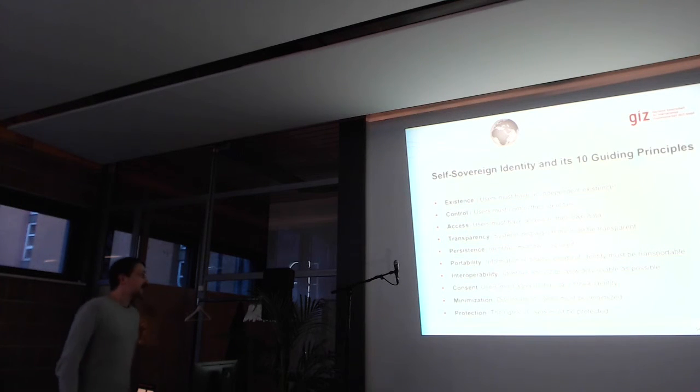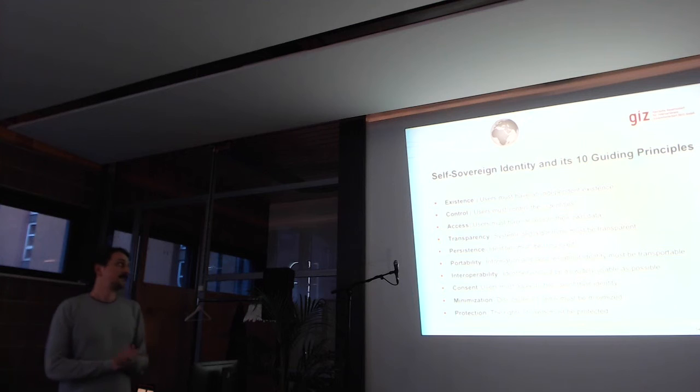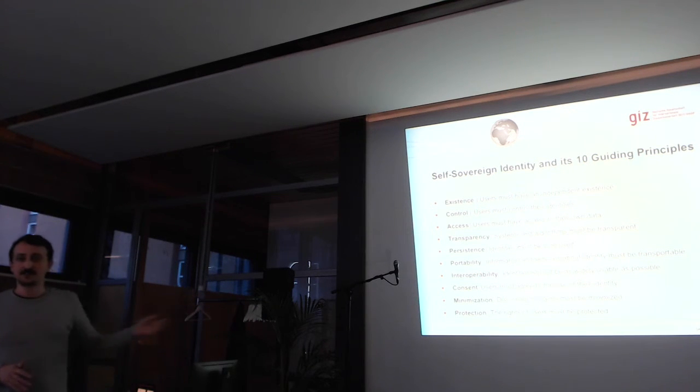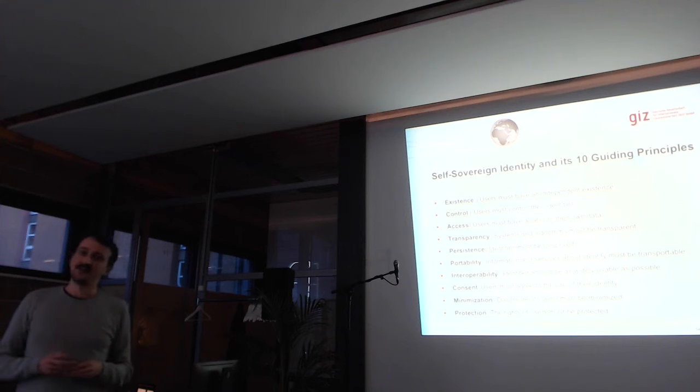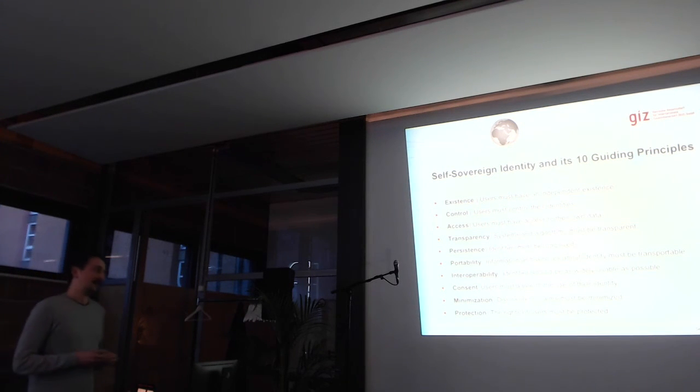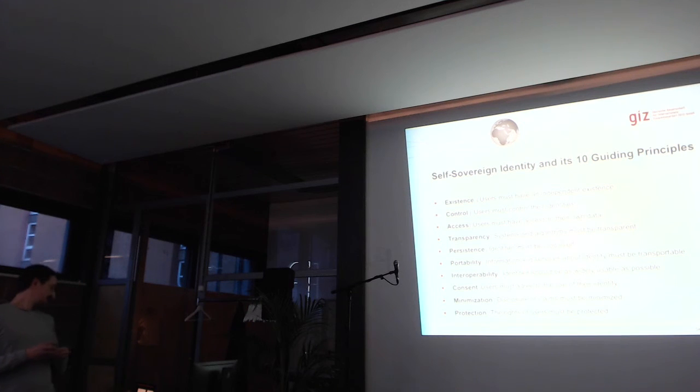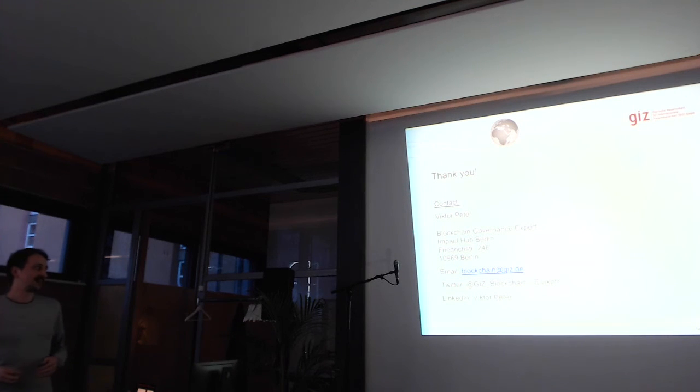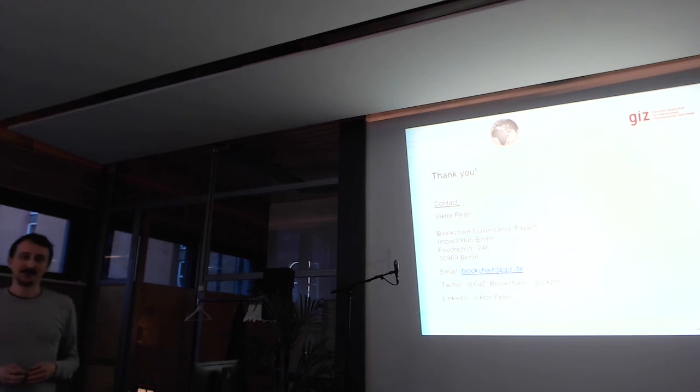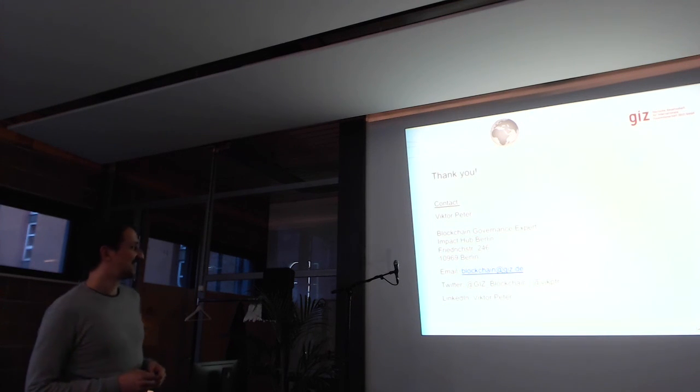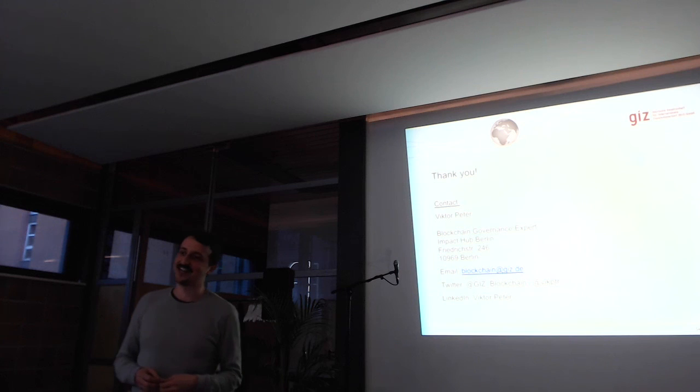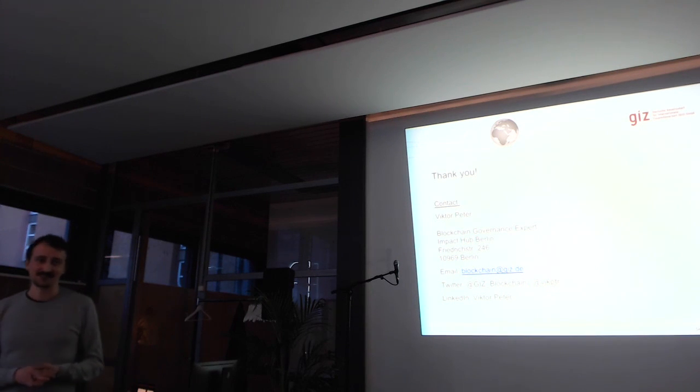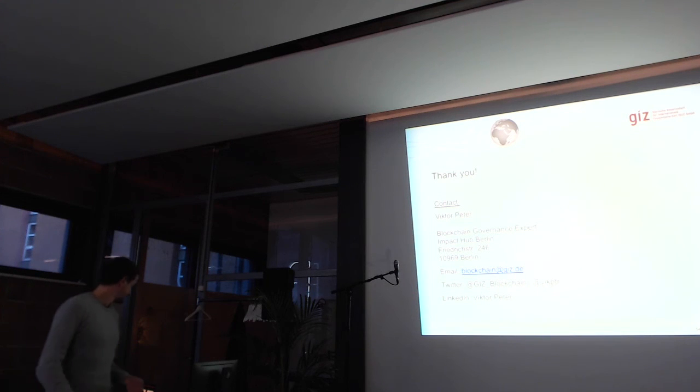So maybe to sum this up, Ellie already told you about self-sovereign identities. Those are the ten guiding principles of them. You might be well aware of them. As I will be rushing out in some minutes, I would really like to give you my email address or you can follow me. I have 36 followers by now, so you will be an elite. Or just follow our GIZ Blockchain Lab on Twitter. And feel free to approach me at any time. Thank you.